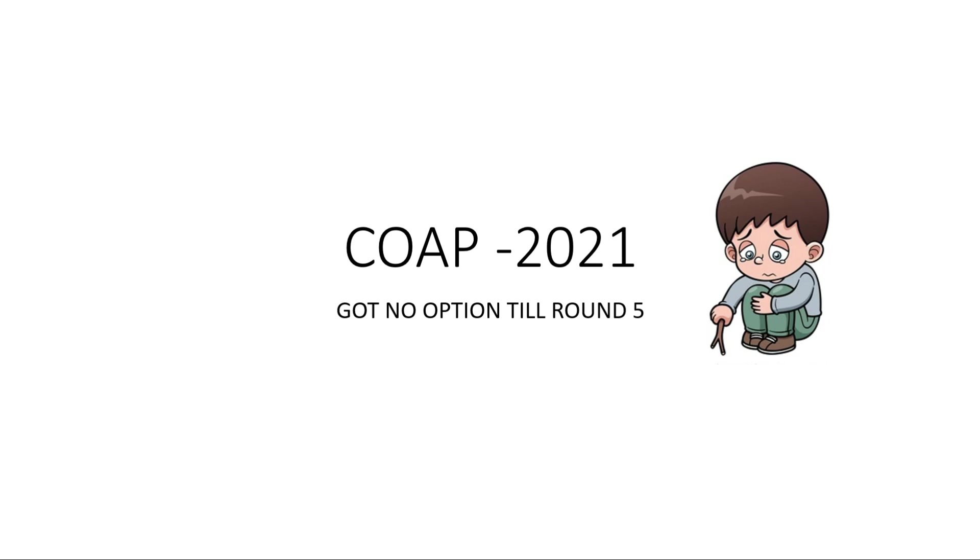I will answer some doubts regarding students who have not got any option till Round 5. So don't worry if you have not got anything. There are additional rounds.